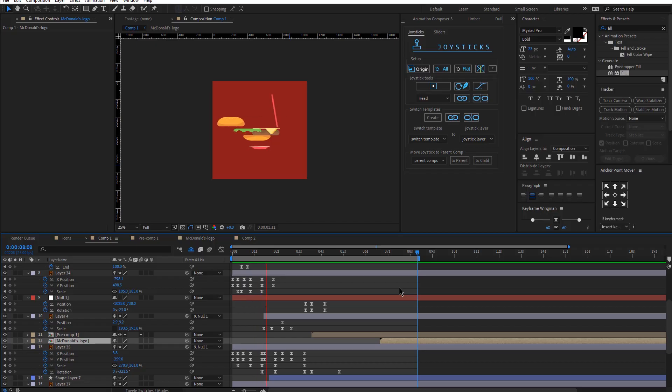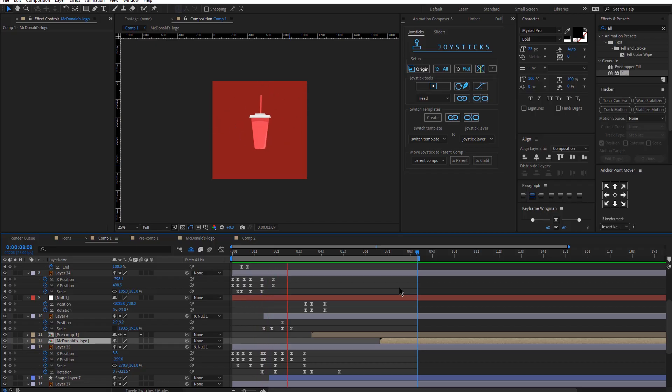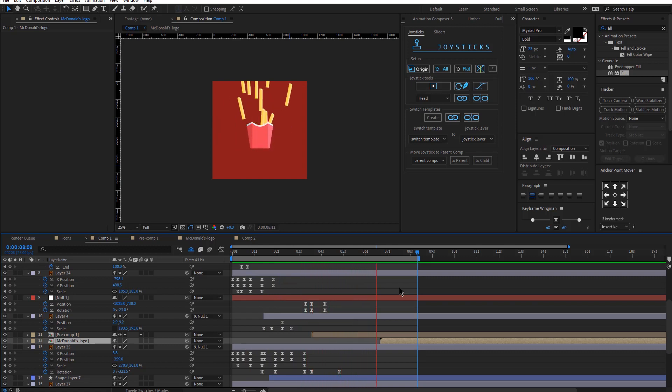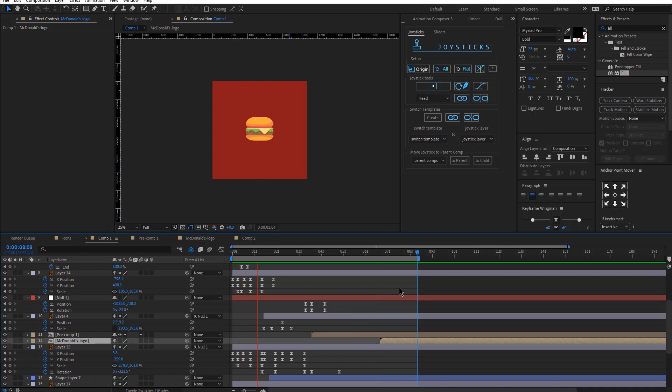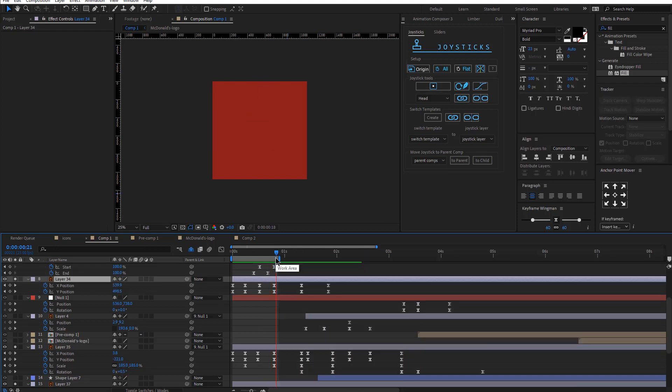Hey guys, welcome to the new YouTube tutorial. So today we will be creating this animation. This is a logo reveal that I created for McDonald's and I'm testing this new format where I'm basically showing you, walking you through the whole process. So let me know if you like this new format.